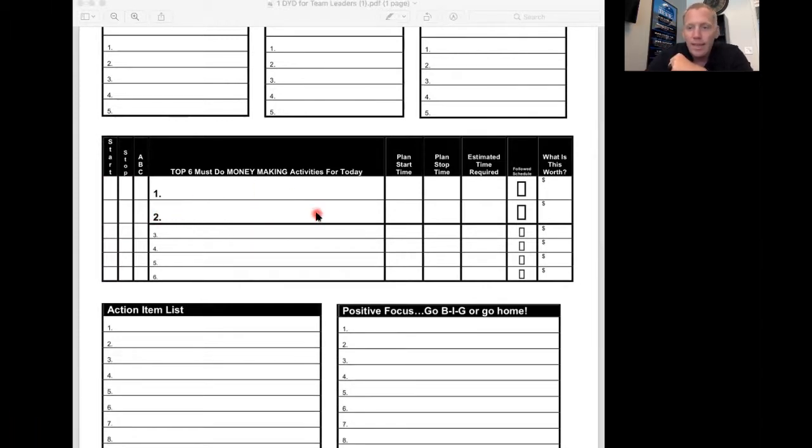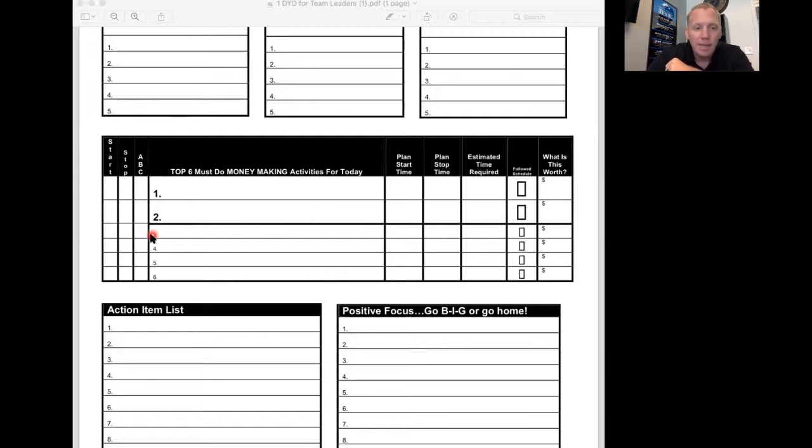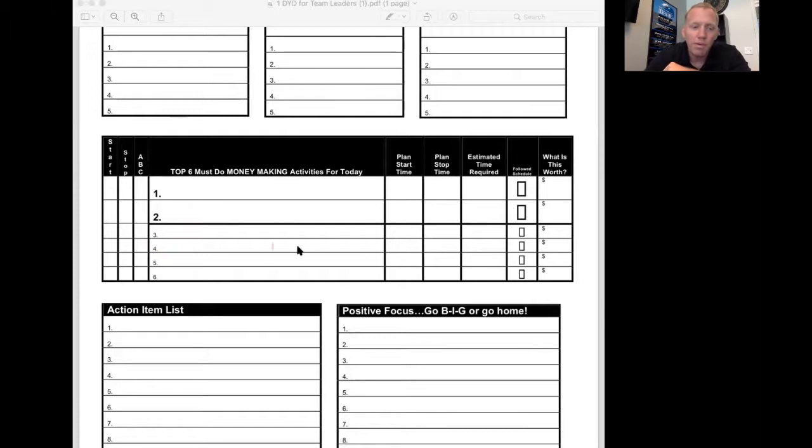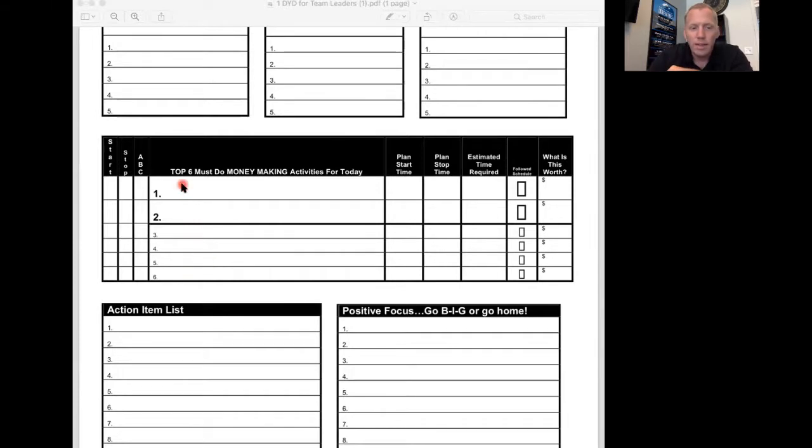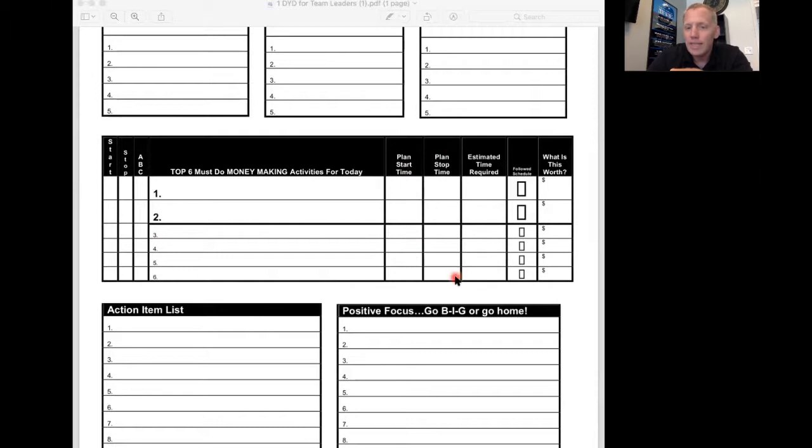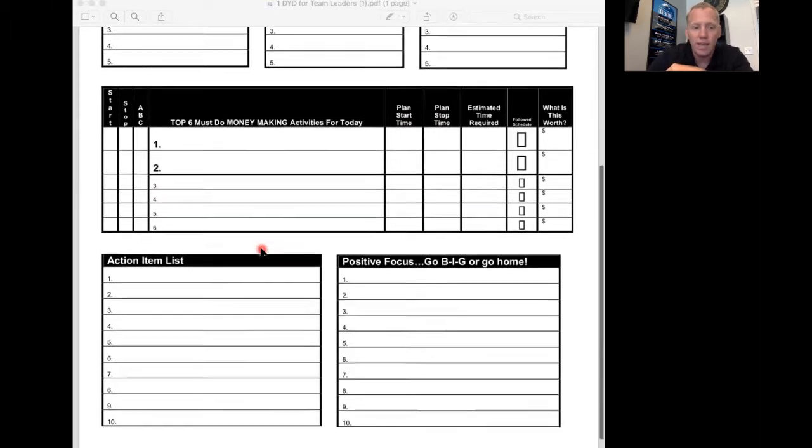Number two is lead follow-up, probably 60 minutes a day. Number three could be a buyer, initial buyer consult. Maybe four is a listing appointment. Five could be show homes to buyer A, things that are going to make you money today. And then you get these in your calendar, plan start time, plan stop time. These top six should take about six hours of your day.